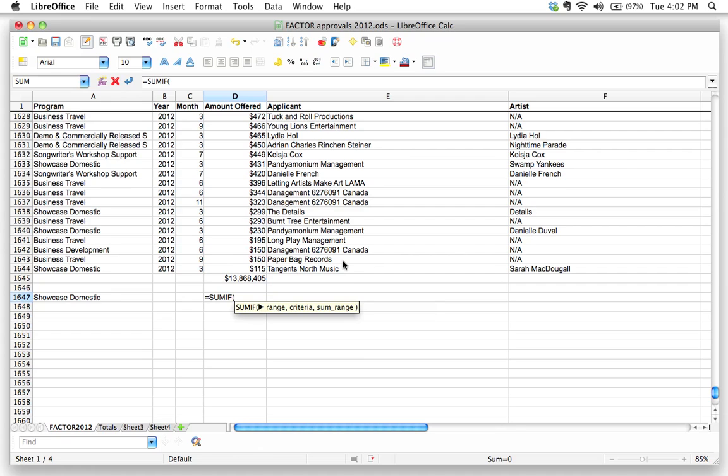The first one is going to be the range. And by this, I mean not the range of stuff that you're adding up, but the range that you're looking at, the range that you want LibreOffice to look up and kind of match against something else. And this will make more sense as I actually demonstrate it.